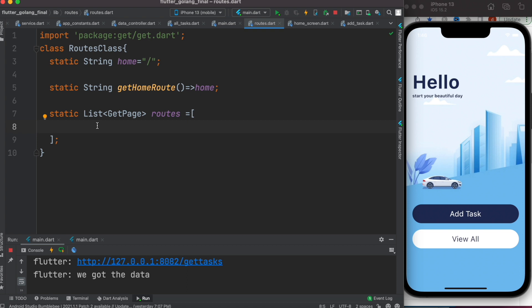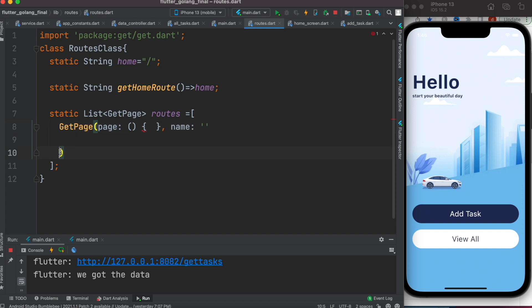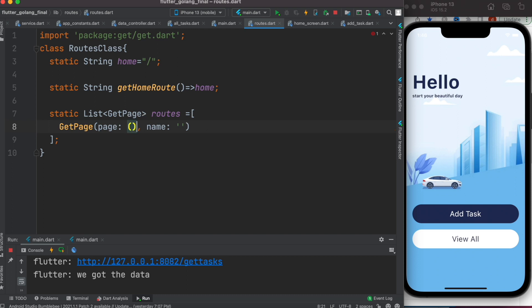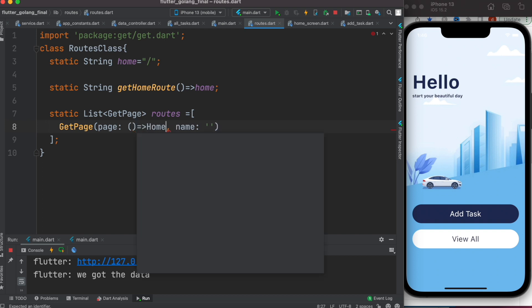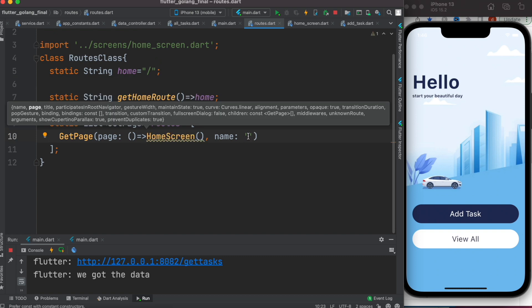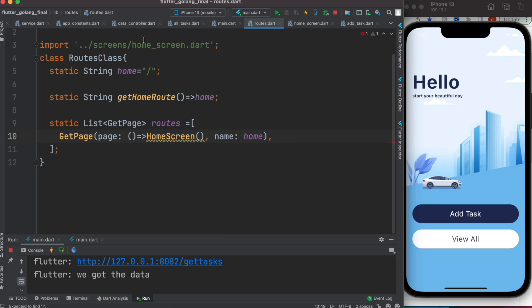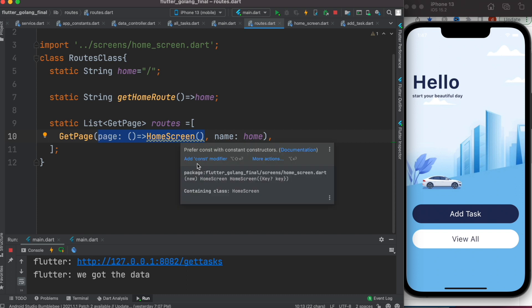We'll define our GetPage for the home route. It takes a few parameters: one is 'page' and another is 'name'. The name here is the class you want to call, so we would call it HomeScreen, because HomeScreen is our main screen. You need to import it as well. The name is 'home', which refers to the string we defined, and eventually it would return the HomeScreen.